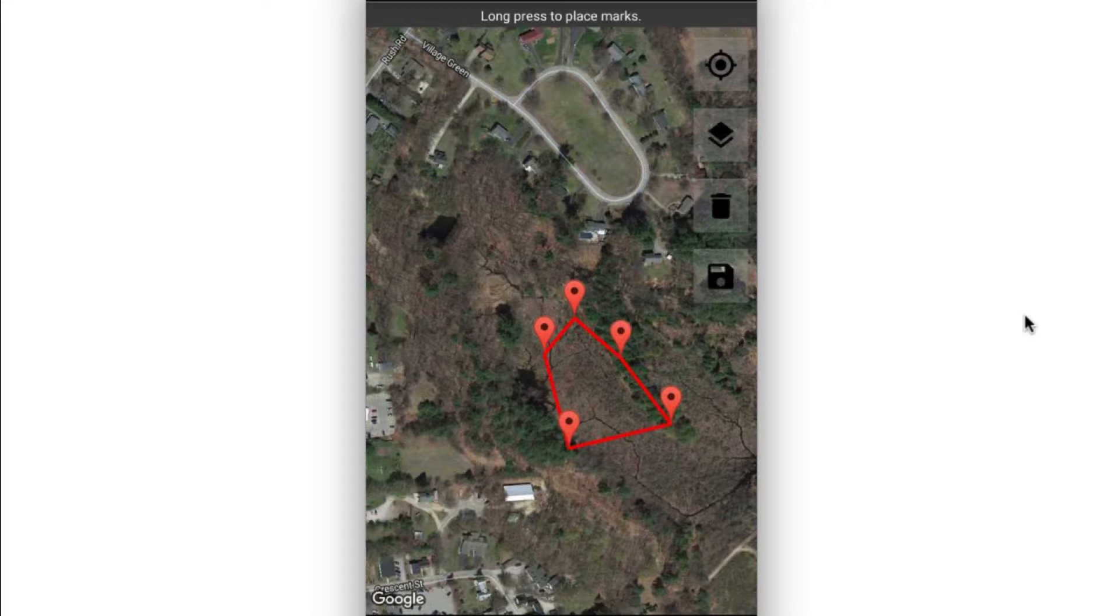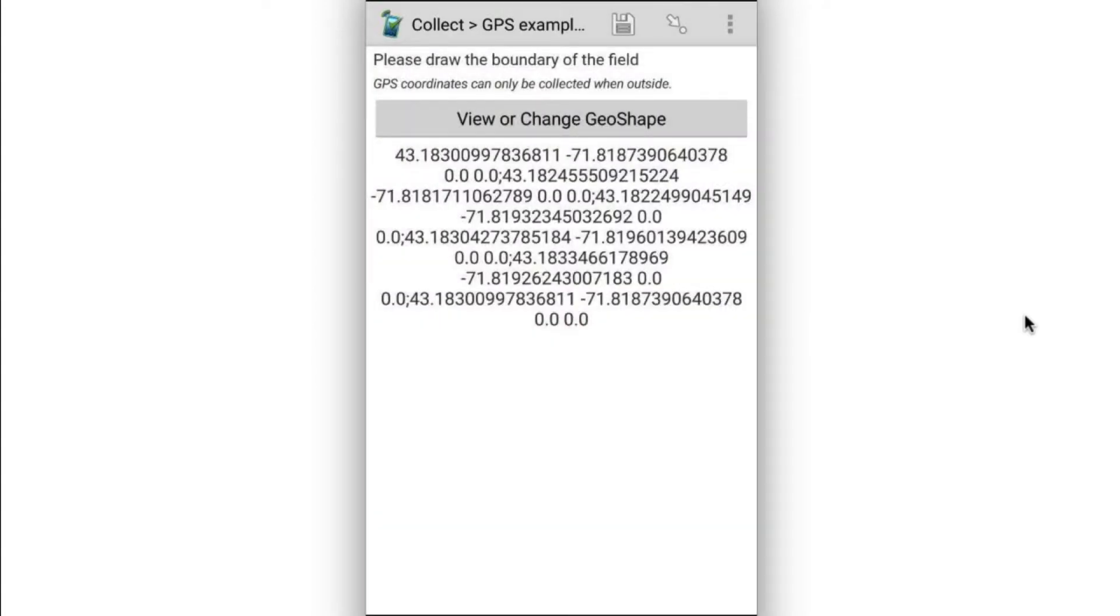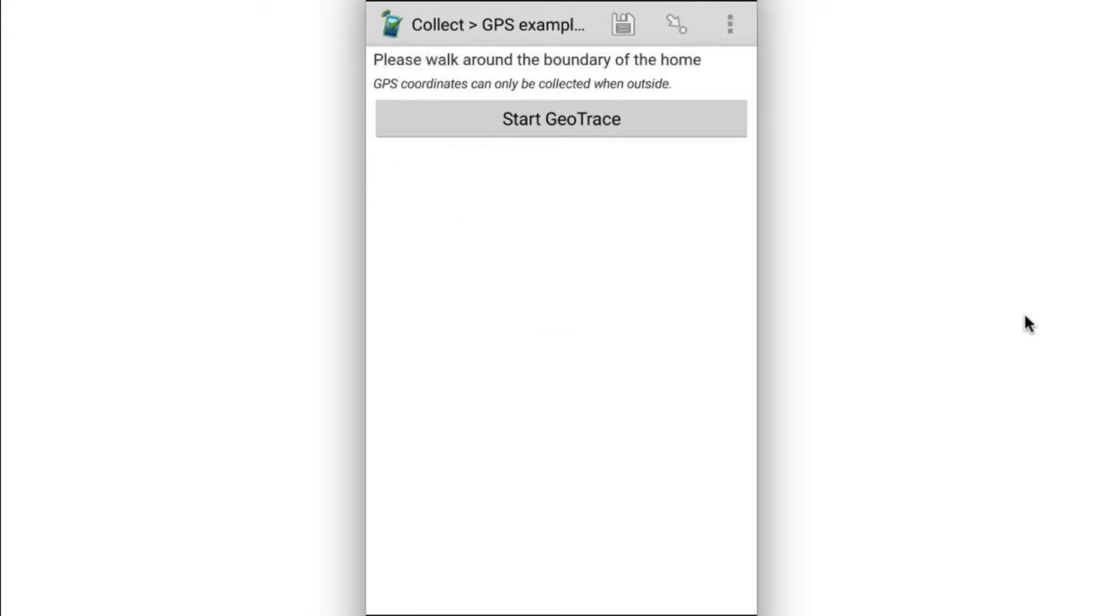When I'm done, I can click the little floppy disk icon to save. We can see that a set of GPS coordinates have been saved. I'm going to move forward to an example geotrace field.